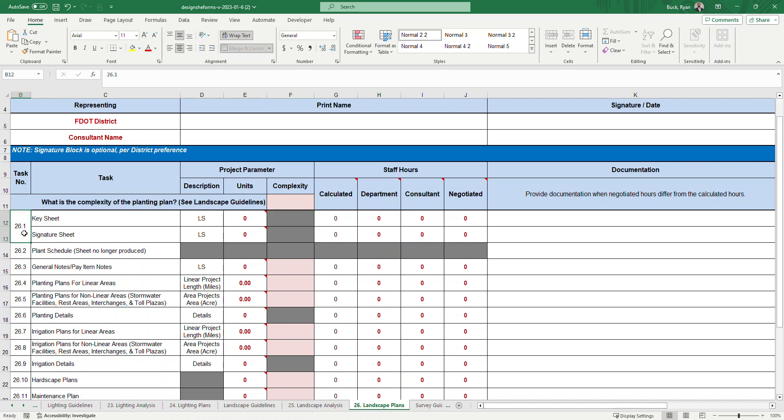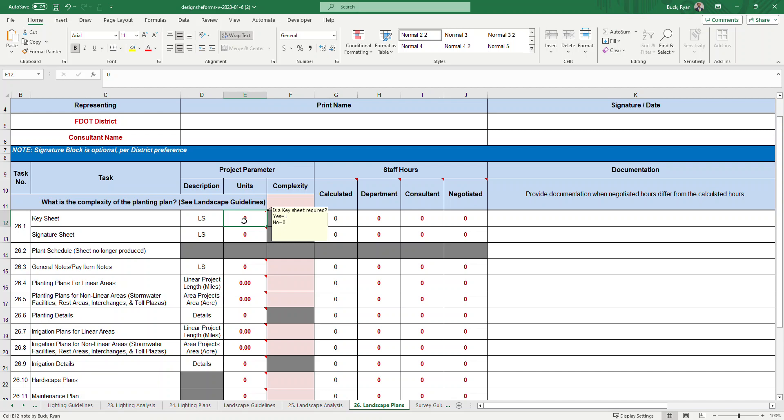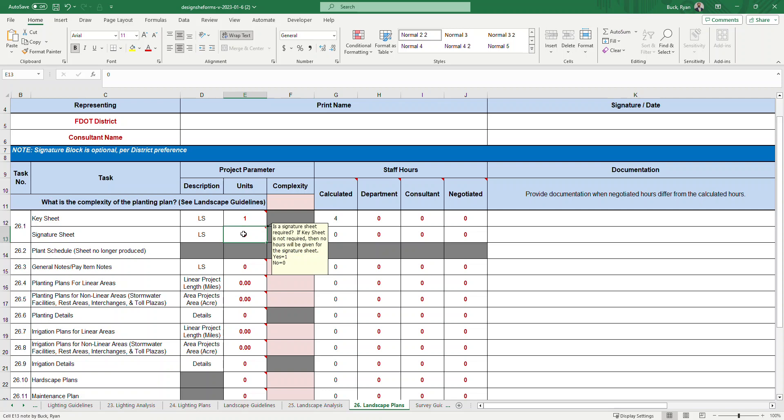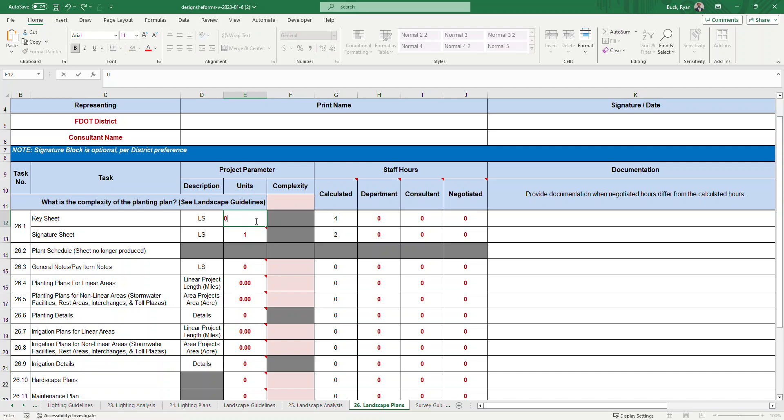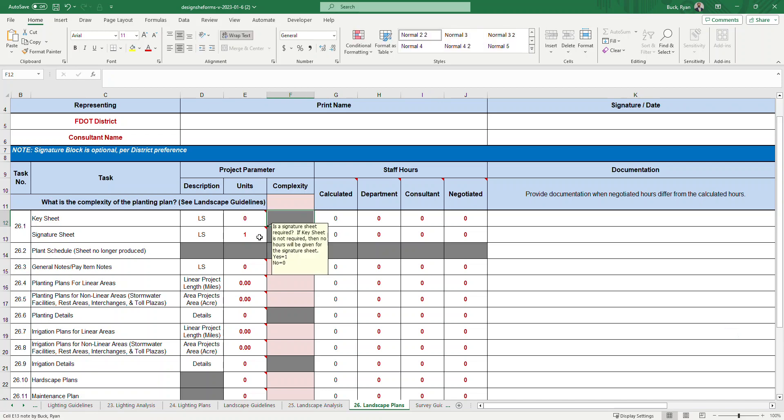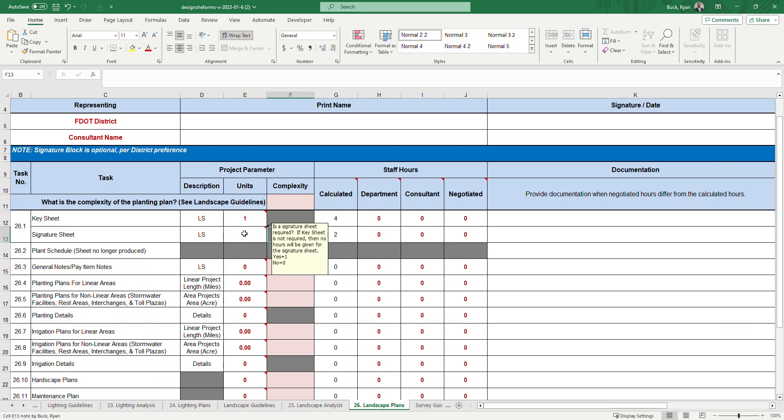Let's start with task 26.1 which is the key sheet and the signature sheet. If you click on the box of the units it gives you a prompt text box of what to input. Is a key sheet required? Yes equals 1 and no equals 0. If you have a key sheet, you would put in a 1 and you can see the calculator is going to work and recommends 4 hours for the key sheet. Is a signature sheet required? If it is, you'd put a 1 and it goes to work. There is a note if the key sheet is not required then no hours will be given for a signature sheet. You've got to have the key sheet in order to have a signature sheet.